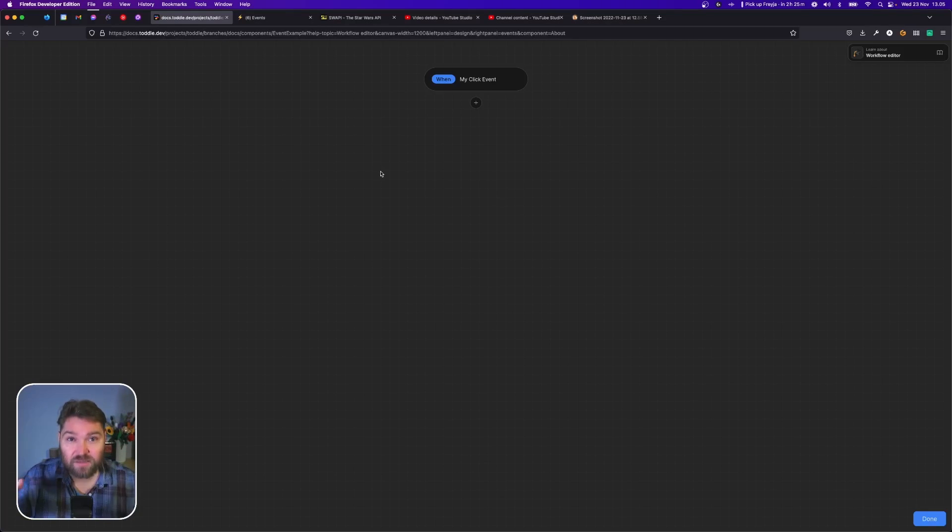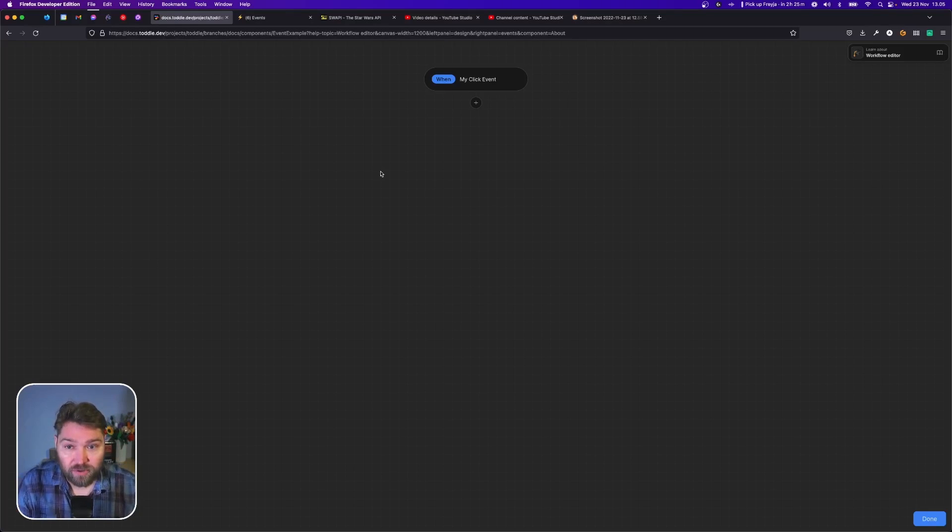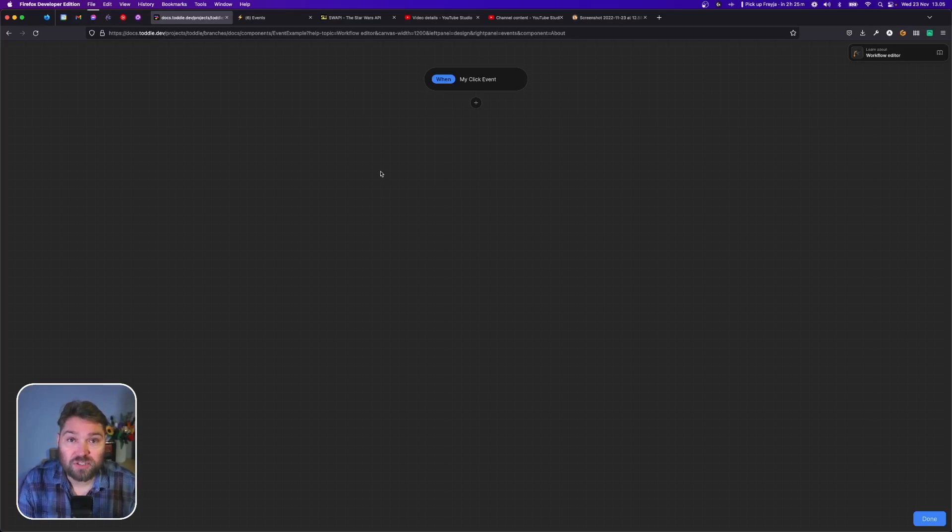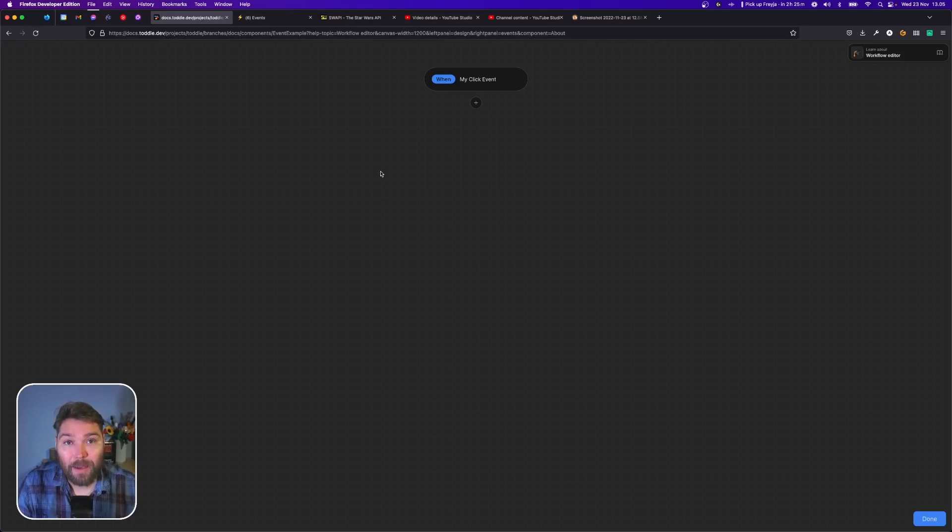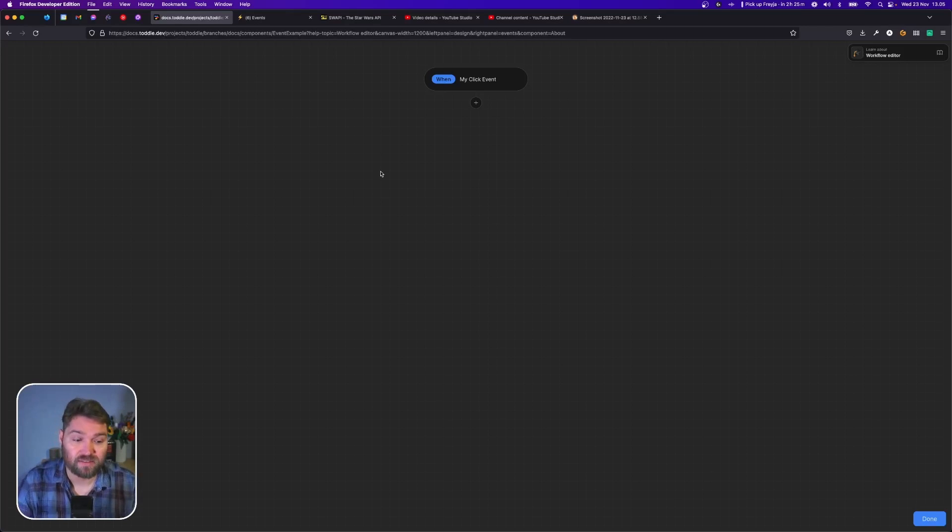Again, this is part of making components configurable. I can now use this button anywhere inside my application and what actually happens when I click it, I can define in different places.